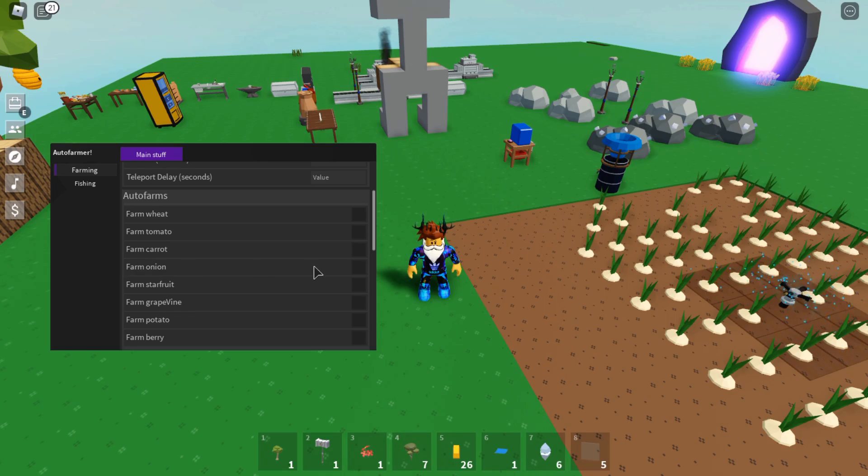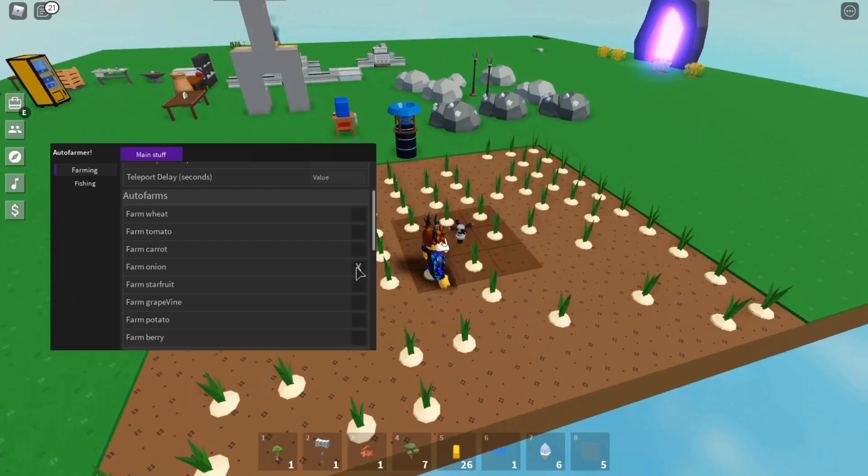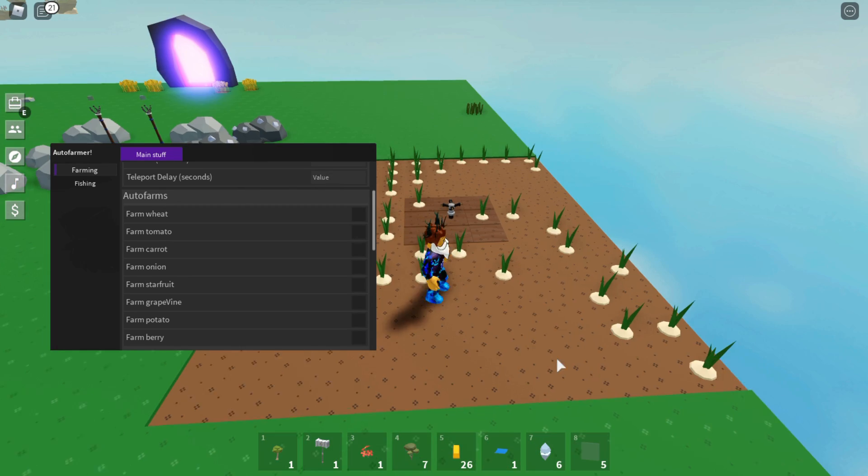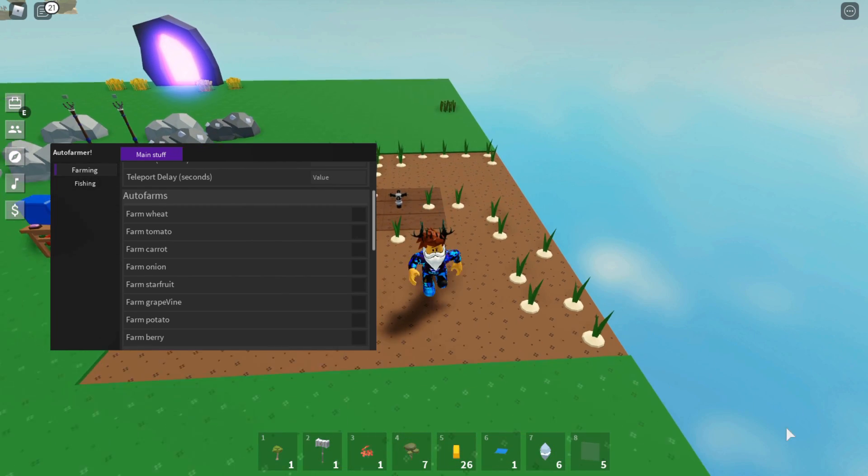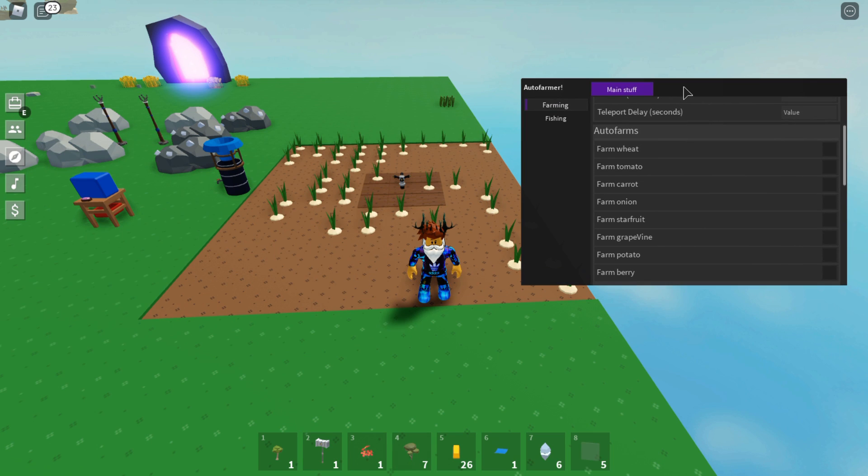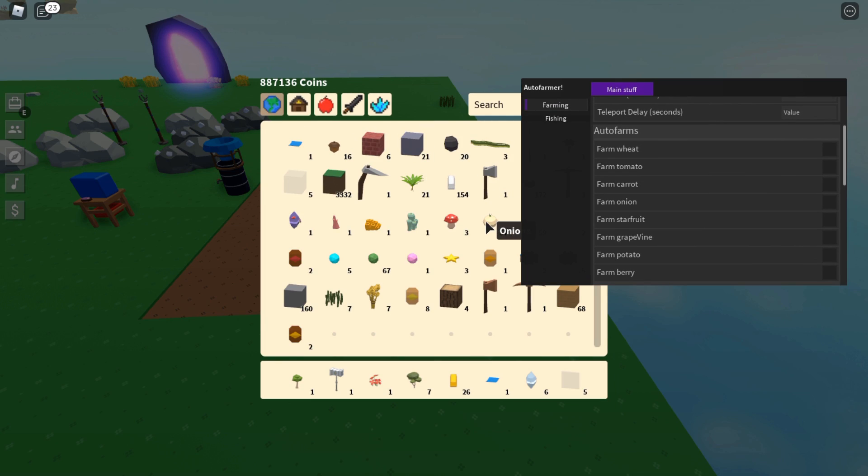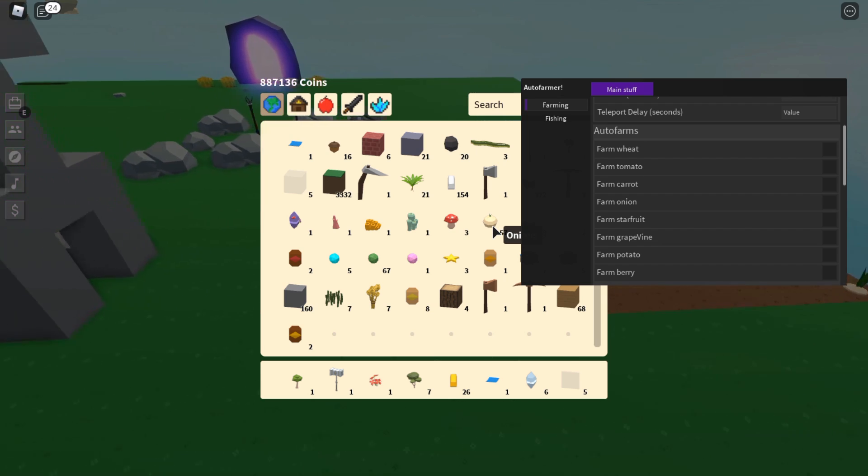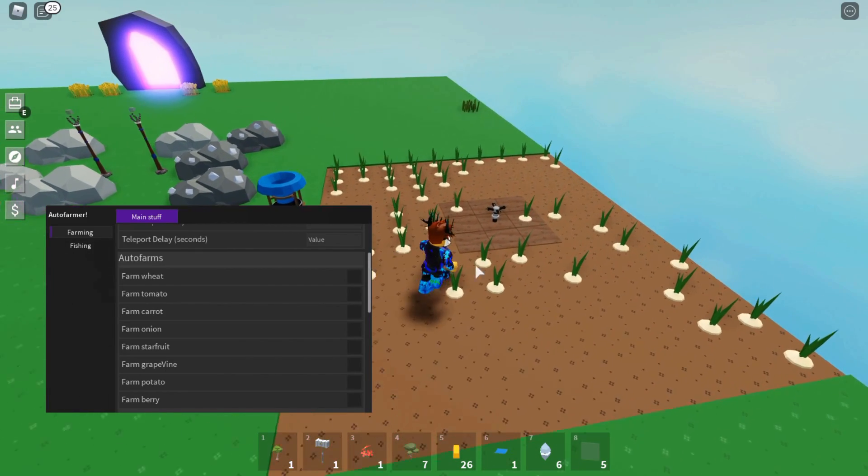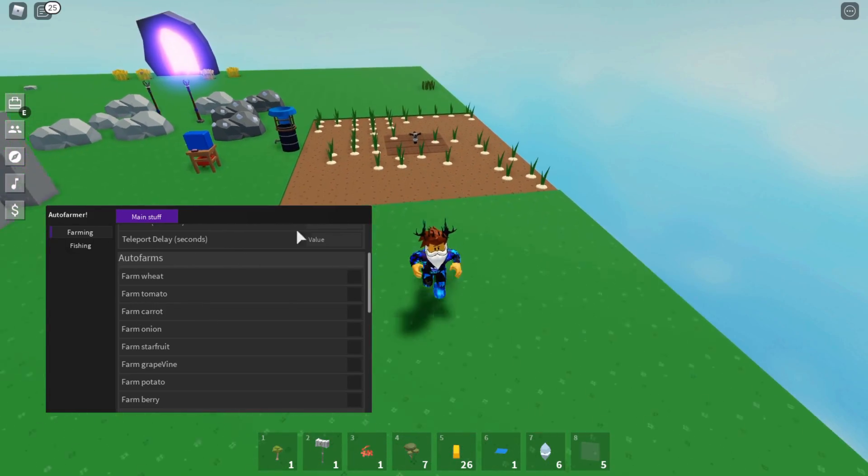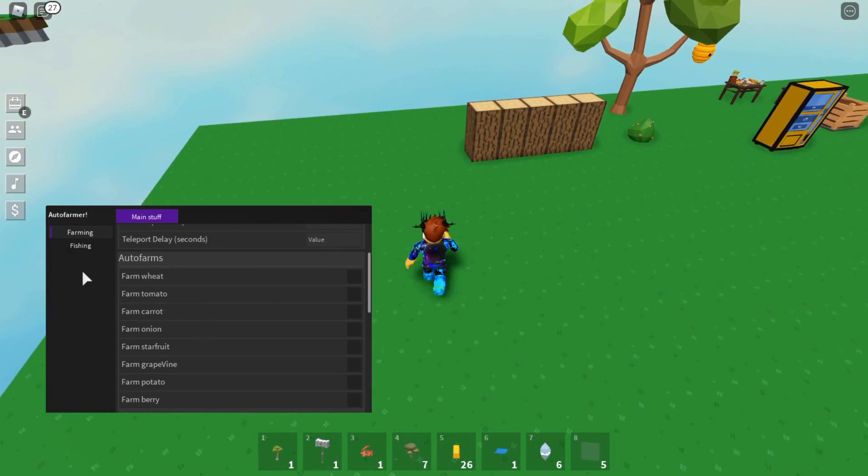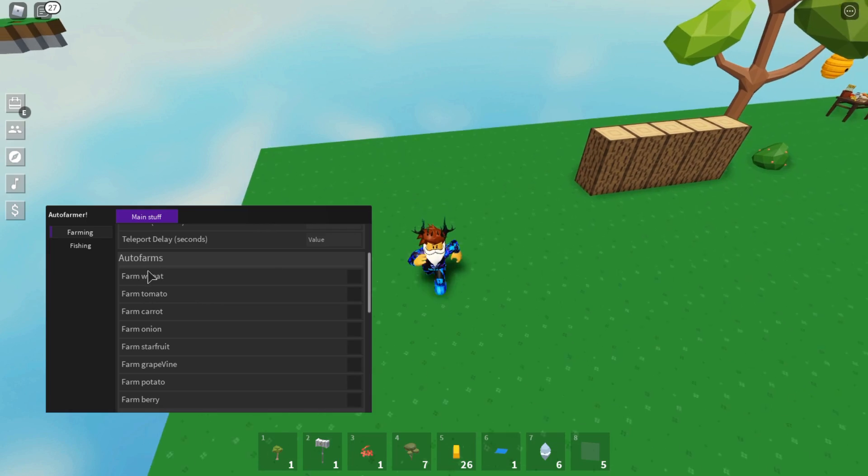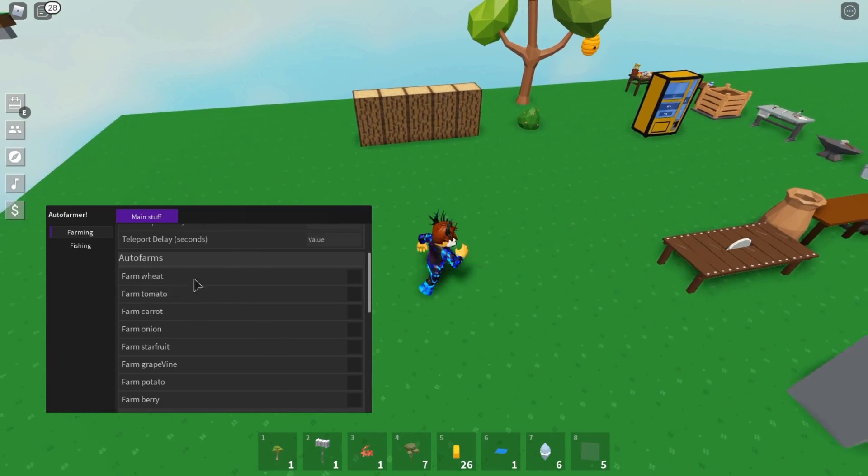I'm just going to select Auto Farm Onion, and as you can see it is auto farming my onions for me. I'm not too sure why it's not showing me the notification at the bottom right corner - it usually says the onion collected and stuff like that. But let's see anyway. I think it is collecting, it just doesn't show the notification, which is completely fine. I will carry on doing more of that, but I'll show you some more features.